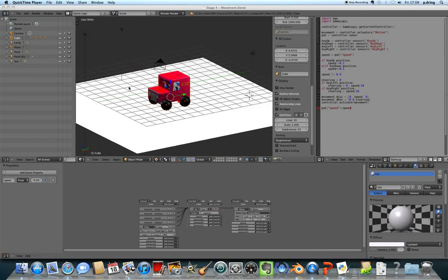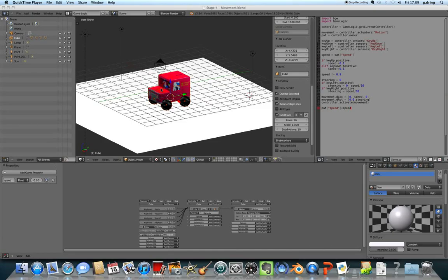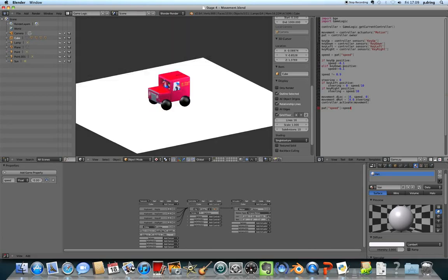Welcome to stage 4 of the Postman Pat 3D Game Tutorial. This is the most fun stage. The point we're aiming for is to try and make your Postman Pat car drive around.